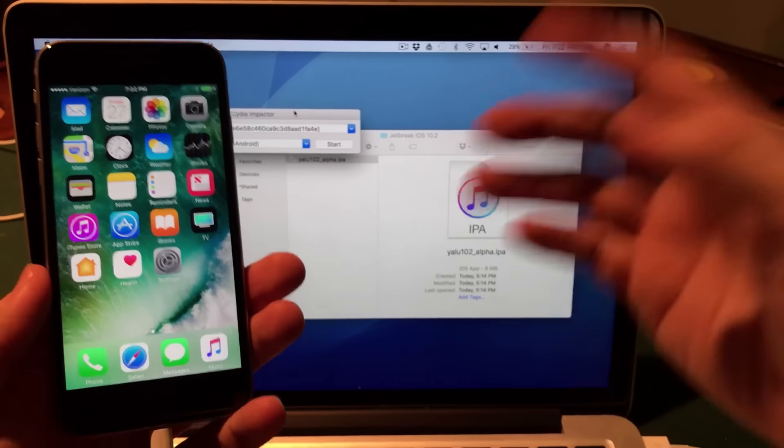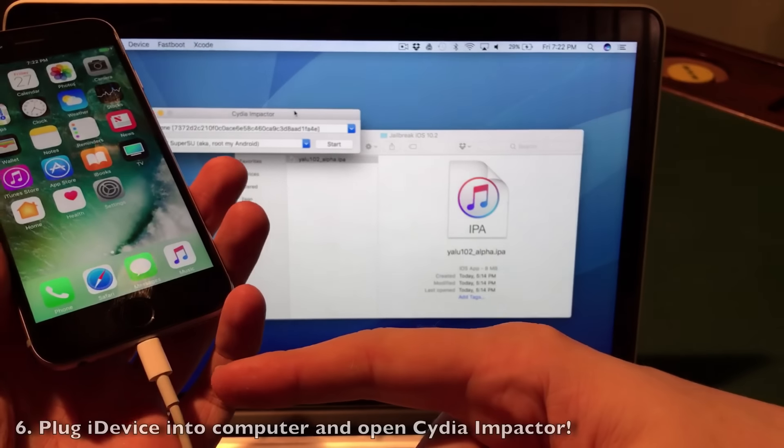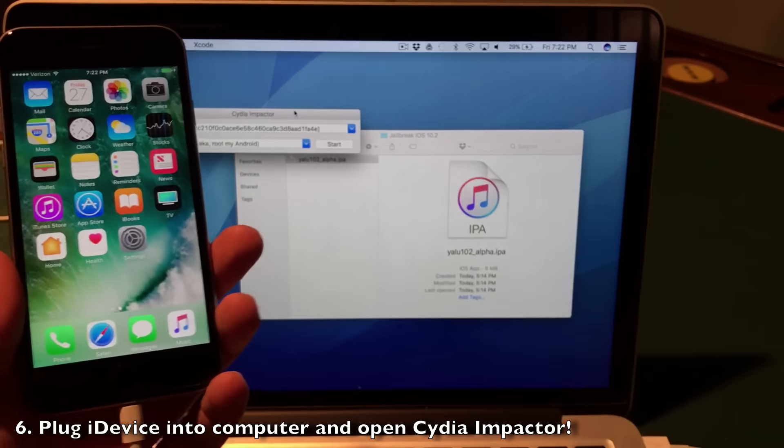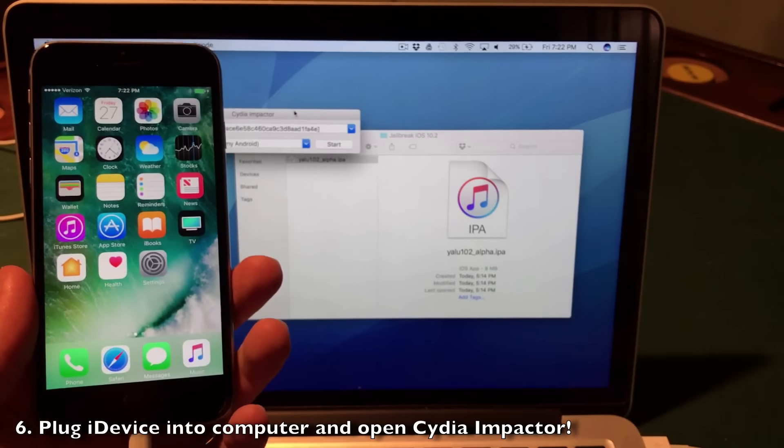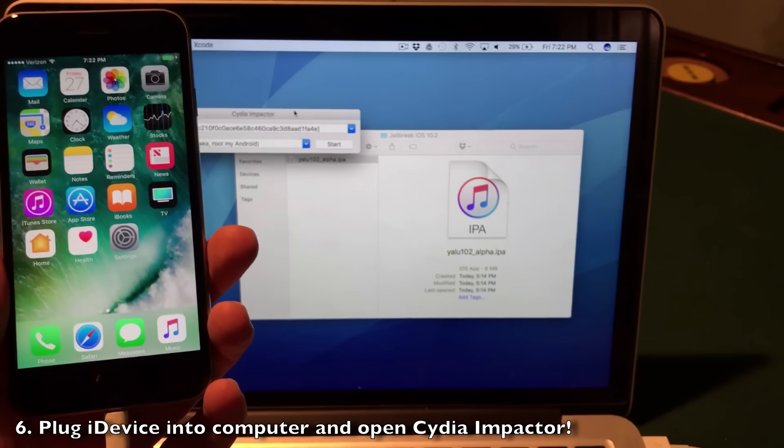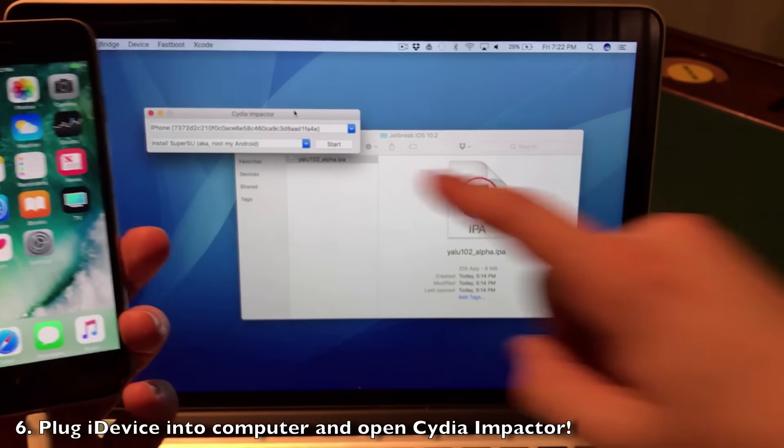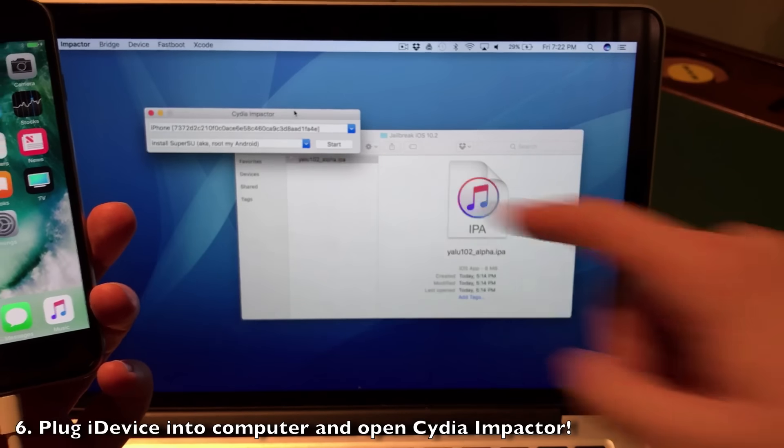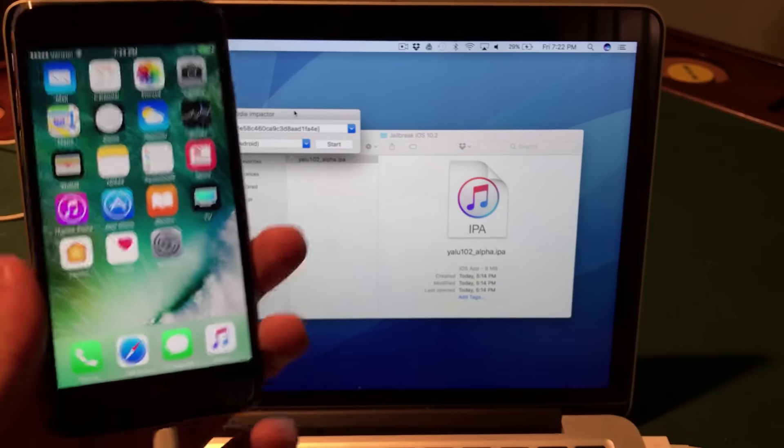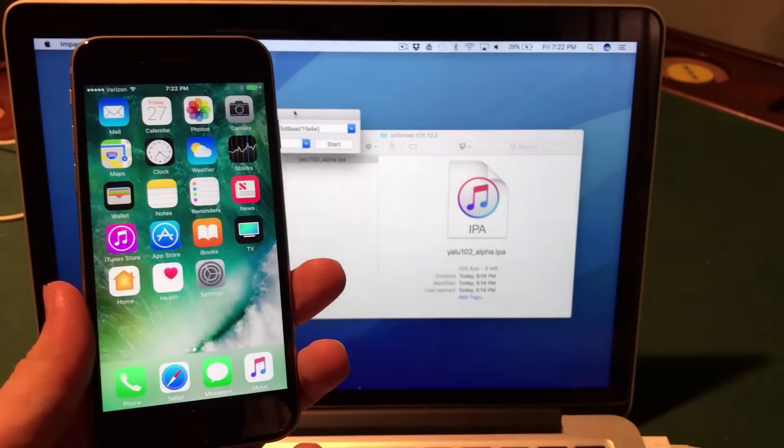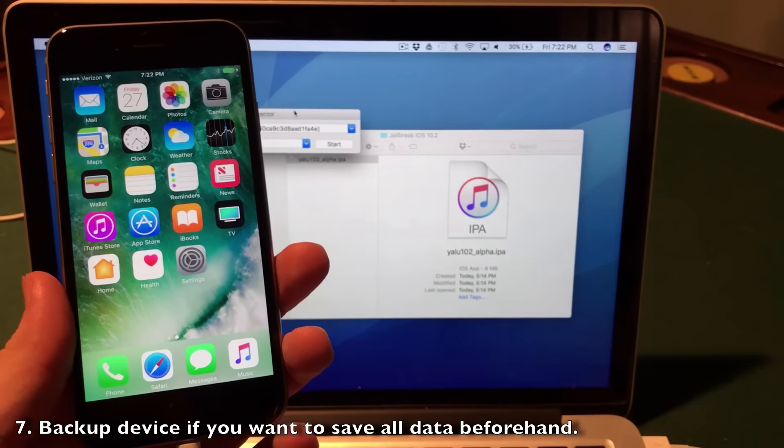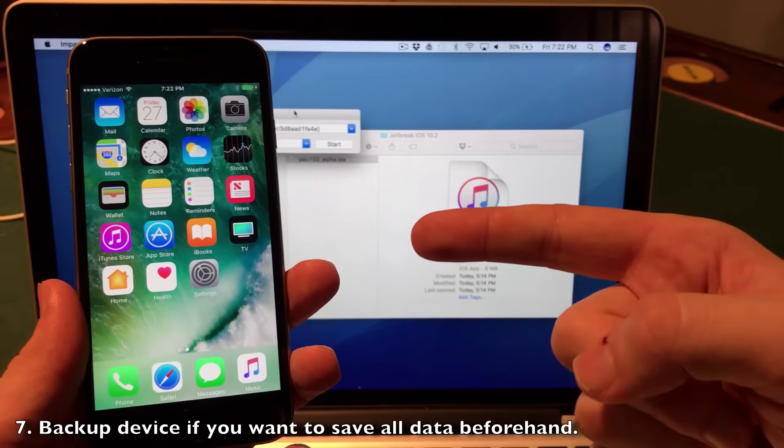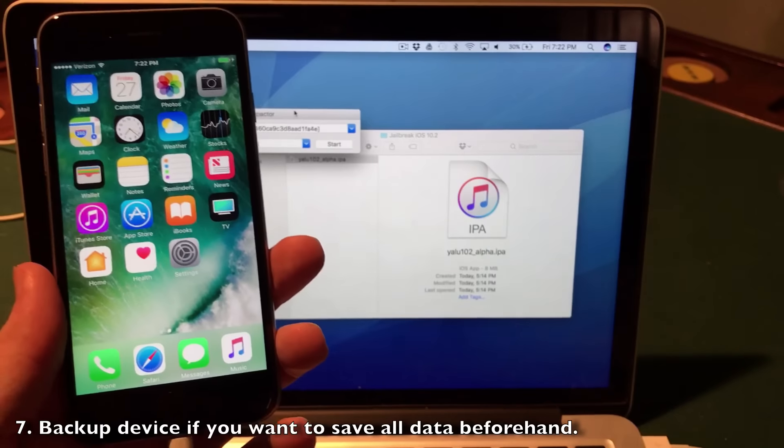Now this is easy. Just plug in your device via USB cable to your computer. I've already done that with my 6s here. Open up Cydia Impactor - as you can see I already have it open on my computer. If you want, you can back up your data so you don't lose anything. I'm doing this on my backup device so I'm not worried about that.